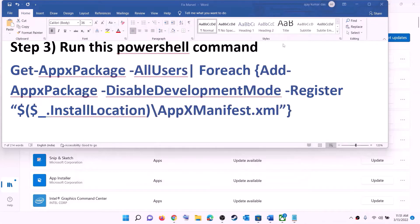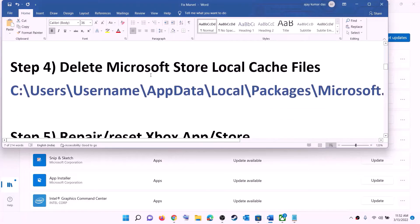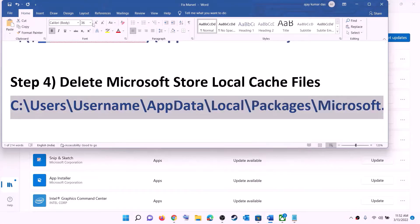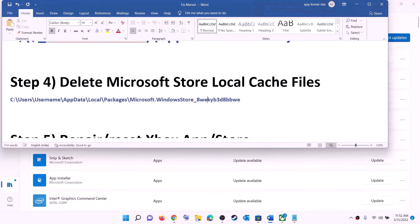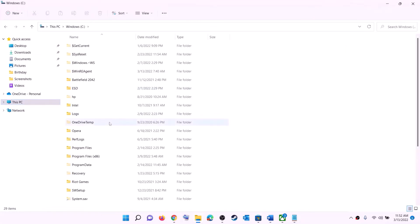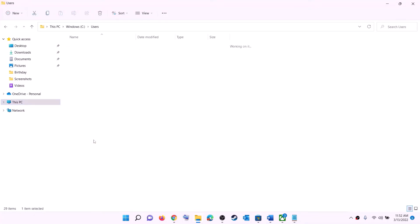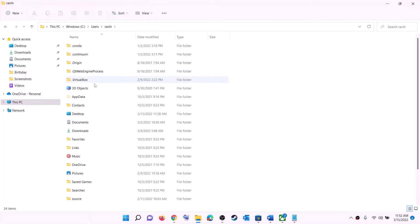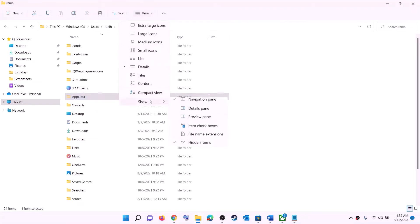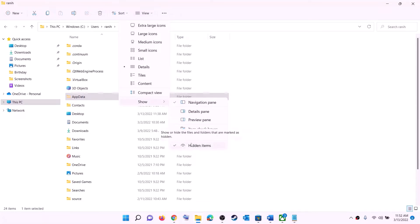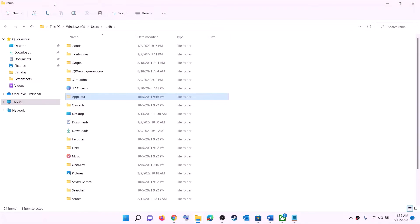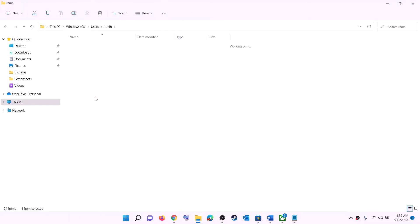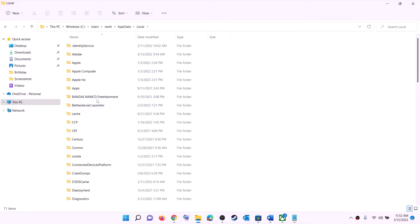Once done, close the window and try to install the game. The next step is to delete the Microsoft Store local cache. Open File Explorer, go to This PC, open the C drive, open the Users folder, and find your username folder. Open your username folder, then open the AppData folder. If you don't see AppData, click on View, select Show, and put a check on hidden items. Then open AppData, then open the Local folder, then open the Packages folder.